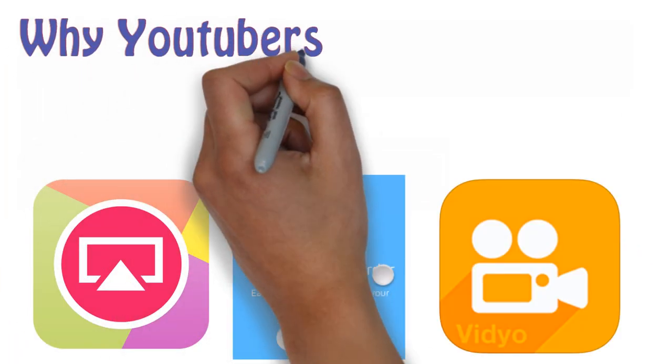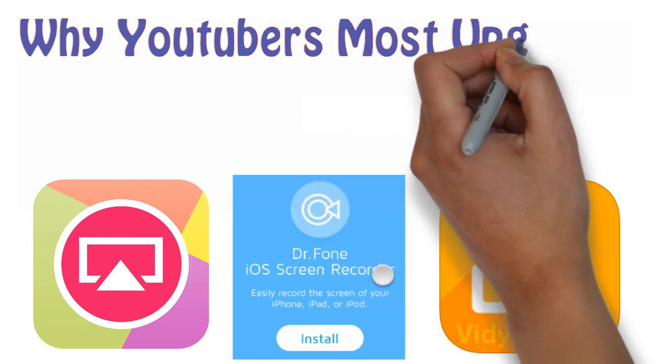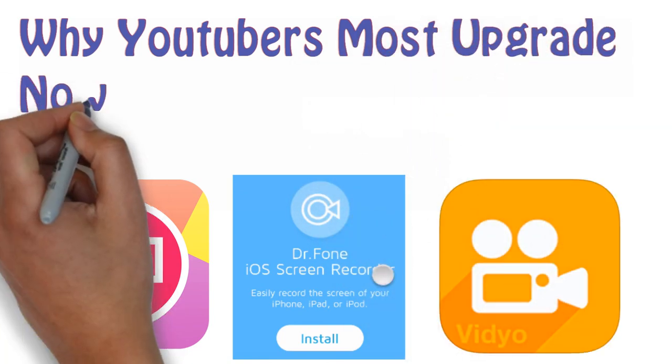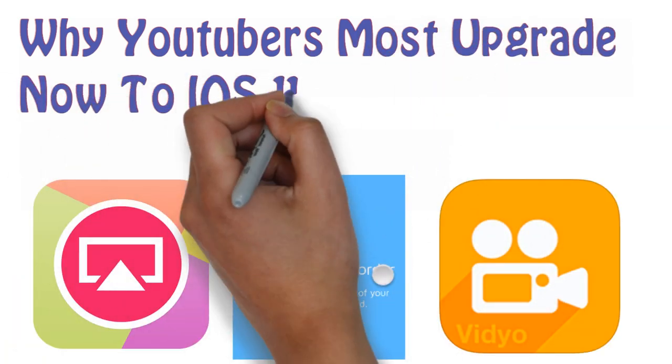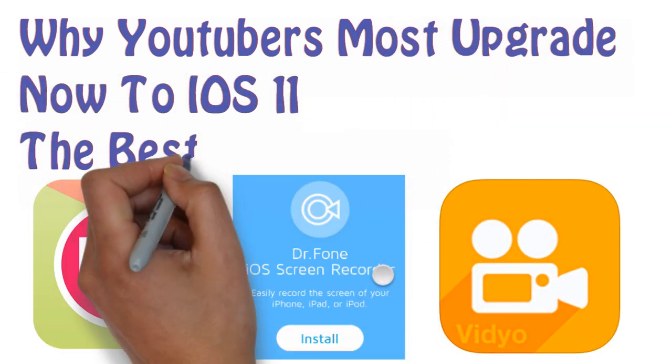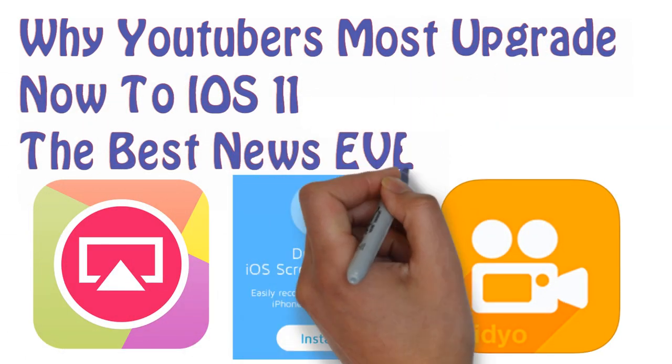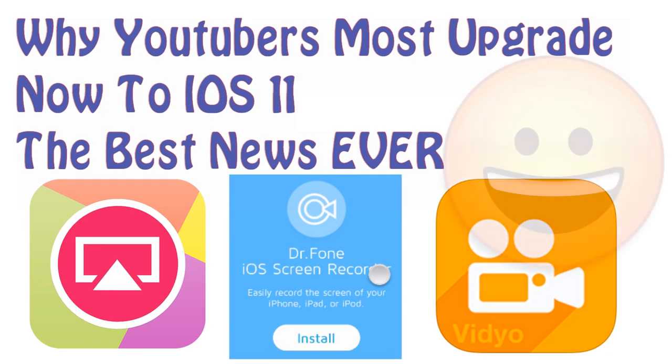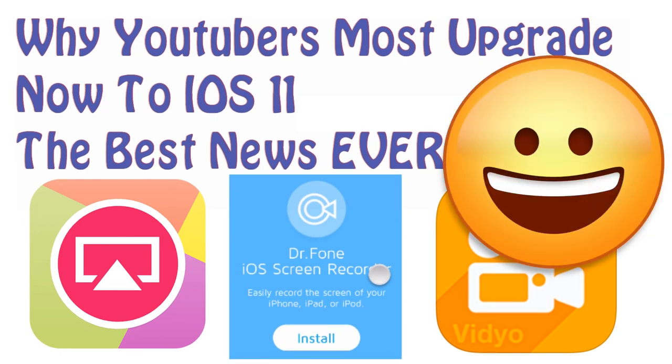And here is why you must watch this video guys, because if you are a YouTuber, you want to upgrade now to iOS 11. I will leave a link below on how to do that, how to install iOS 11.